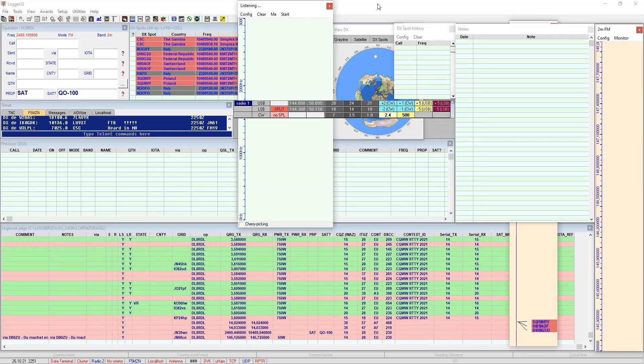Hello from Germany, I am Lenz Delta Lima 8 Romeo Delta Lima and in this short video I would like to introduce how to set up Logger32 for logging QSOs on the satellite QO-100.